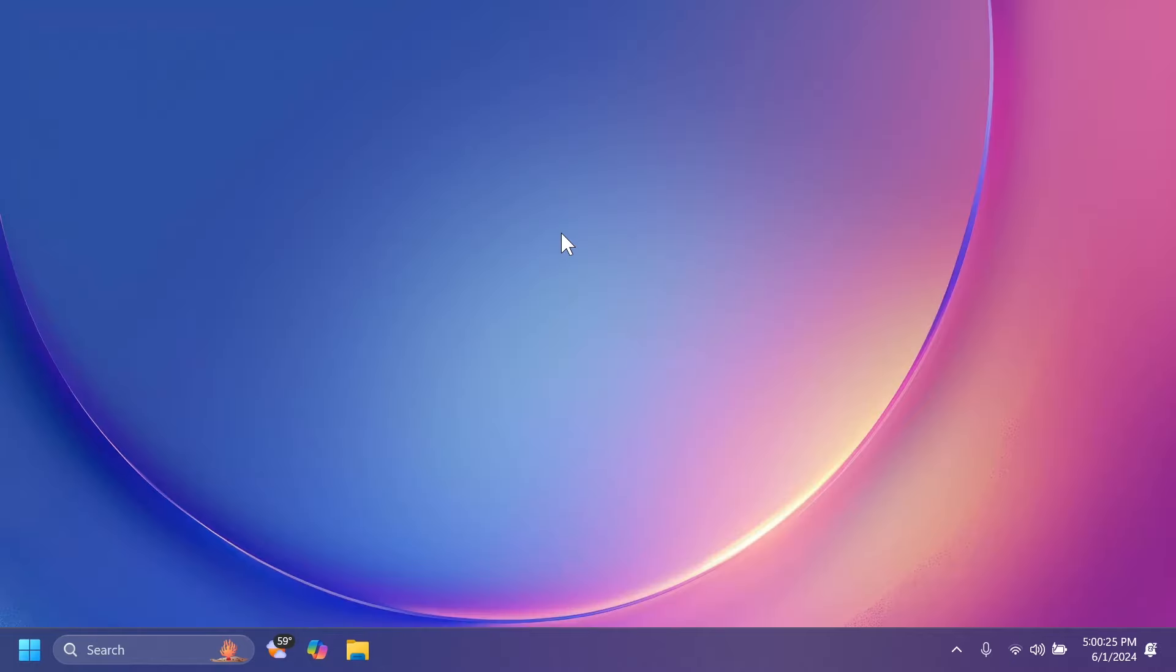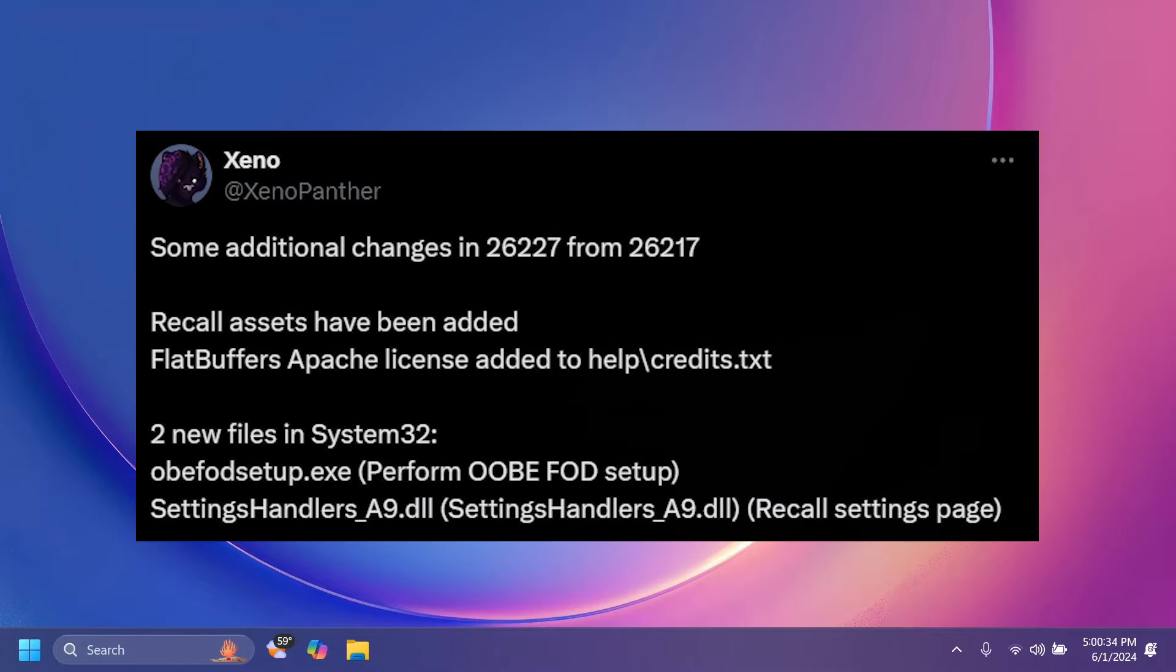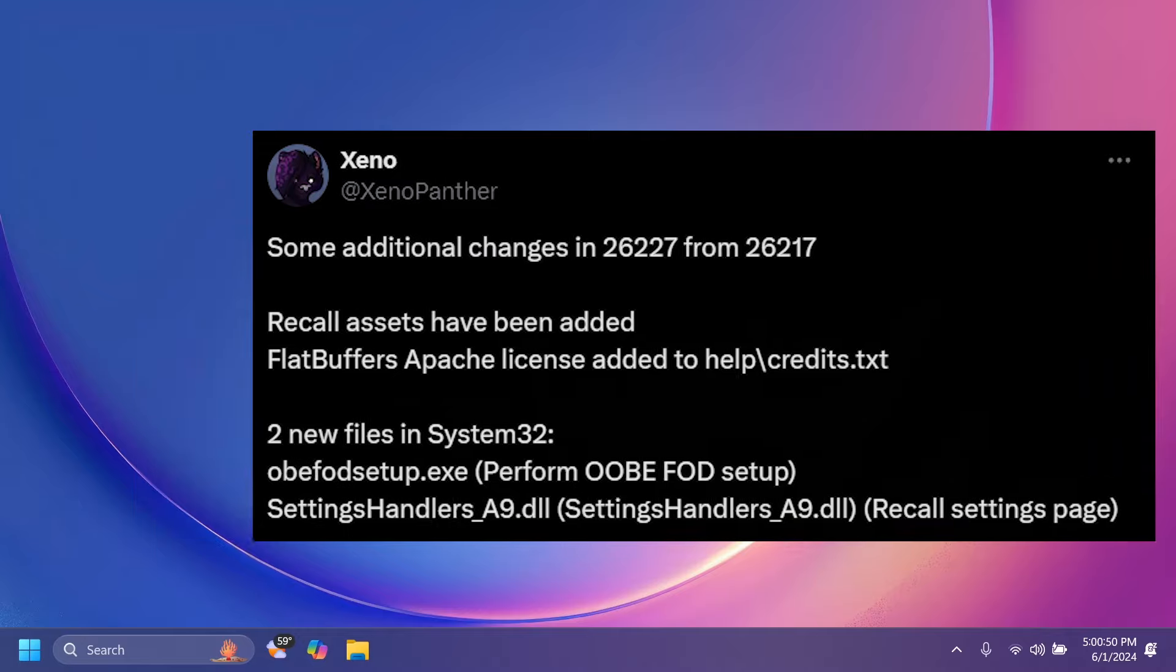Also, the files for Recall, basically the latest AI function that Microsoft announced for Copilot plus PCs, has some files also in these new builds for the Canary and Dev channels. So basically, they are somewhere hidden in the system, but can be hardly enabled for a computer that doesn't have the minimum requirements for this function called Recall.